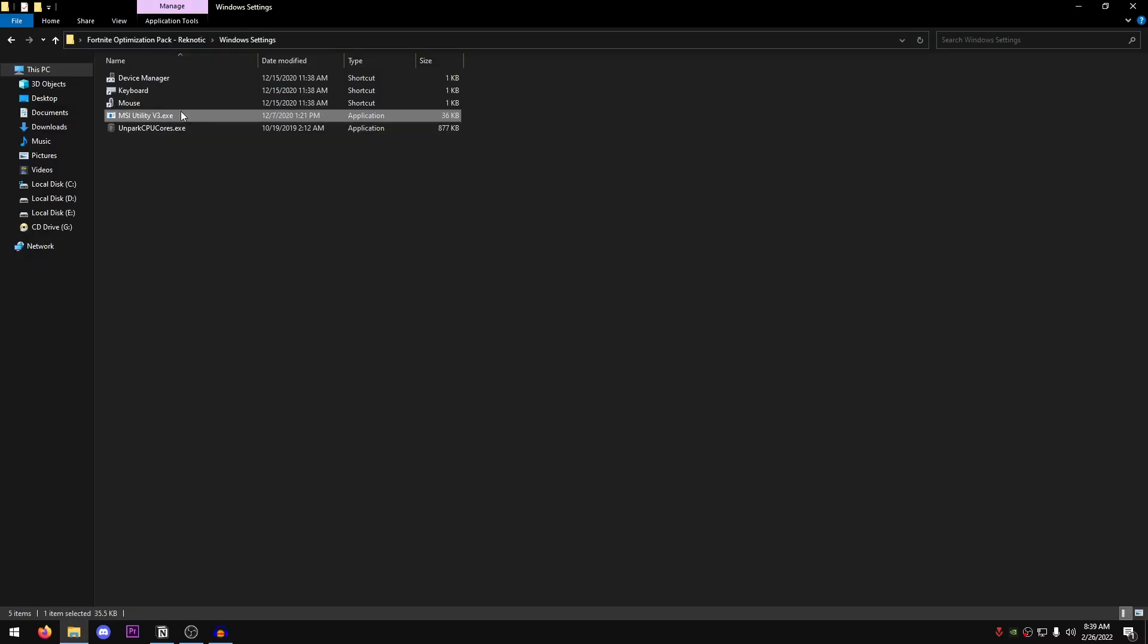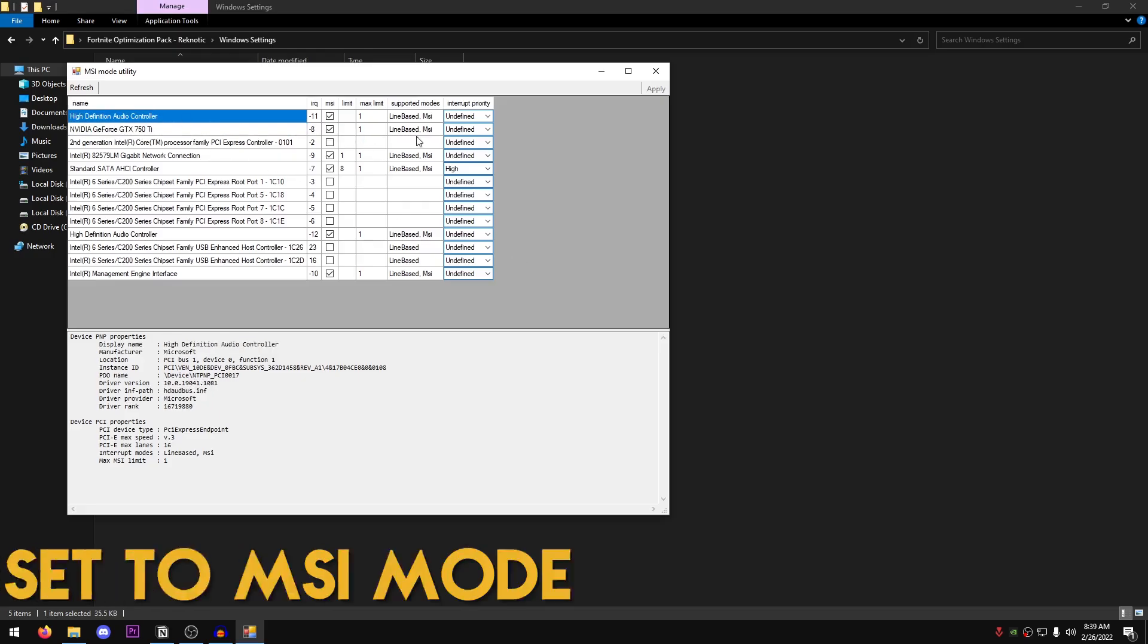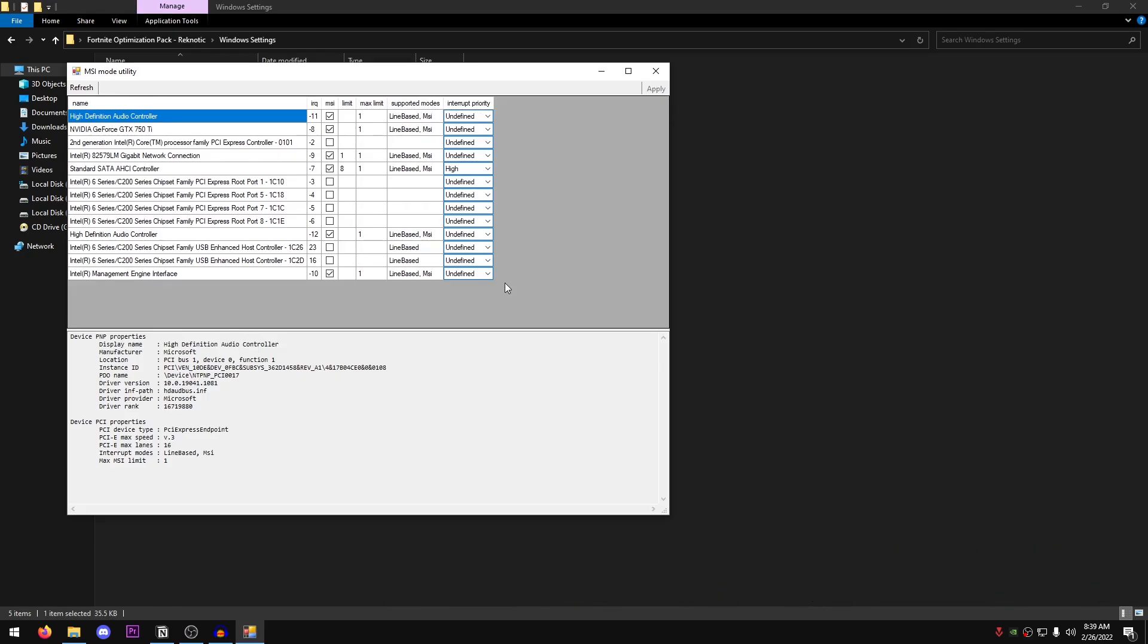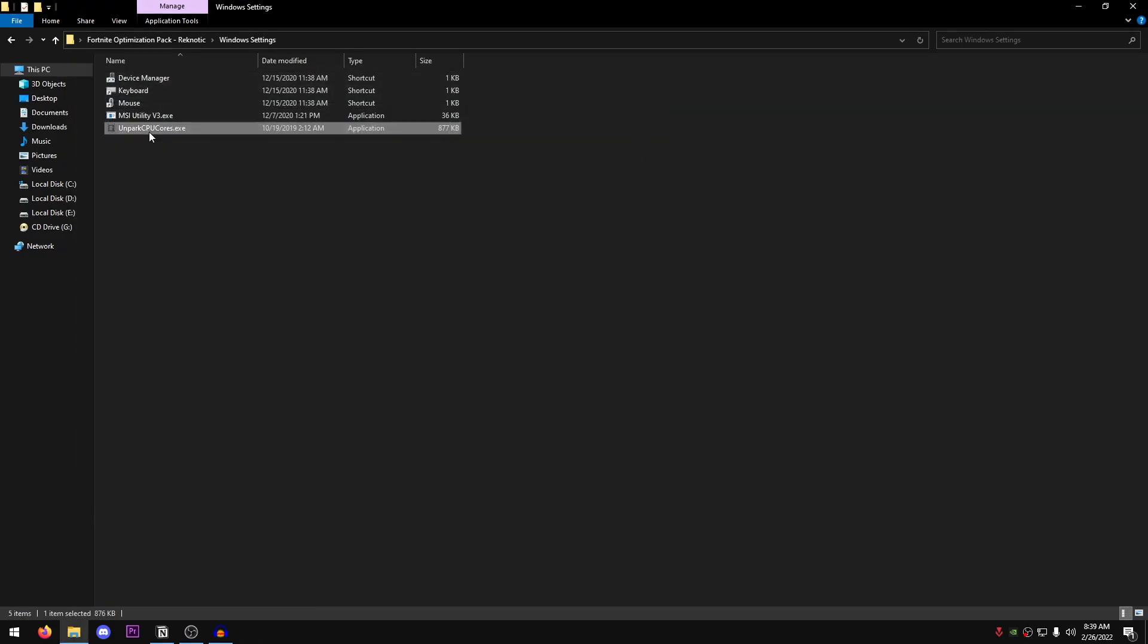Once you're done with that, right click on the MSI utility v3. Run it as administrator. Once this opens up, just make sure to set your graphics card as well as your audio controller to MSI mode if this says MSI under the supported mode. I have already set all of the devices that do support MSI mode to MSI mode. And as for the interrupt priority, always set this to undefined. Once you're done with that, hit apply.